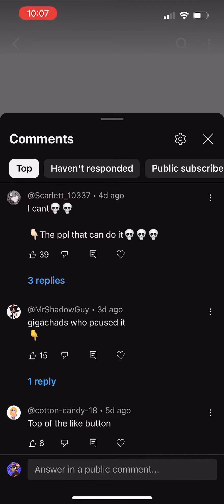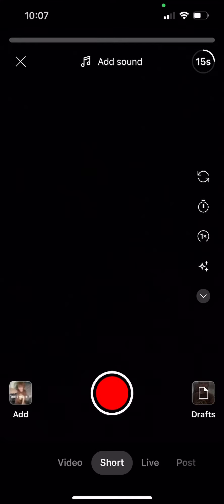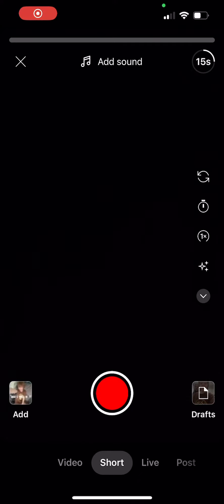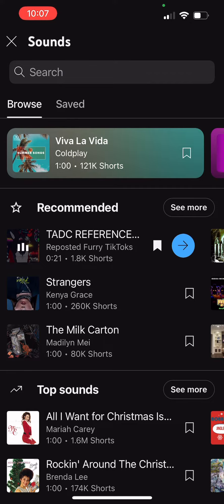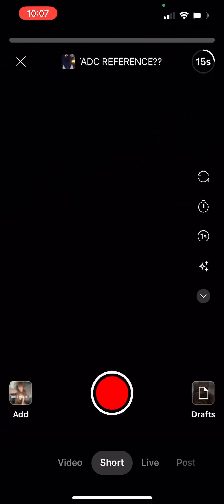So I'm going to do a tutorial. Go into where you make a short and then just add your sound, whatever sound you want. I just picked a random sound and then start recording.